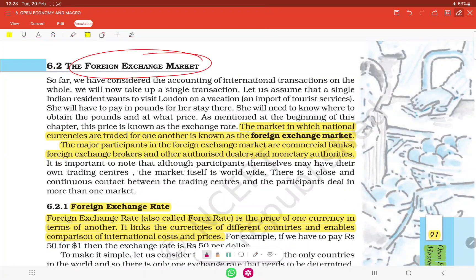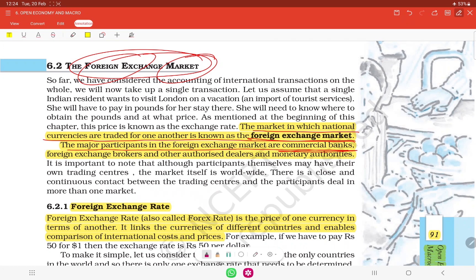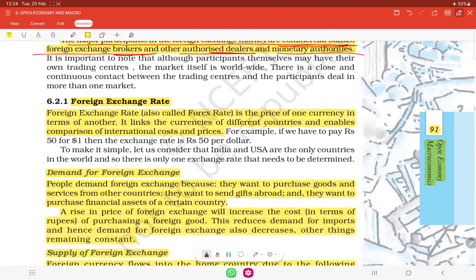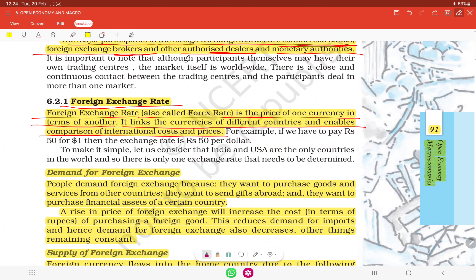The foreign exchange market is the market in which national currencies are traded for one another. The major participants in the foreign exchange market are commercial banks, foreign exchange brokers, other authorized dealers, and monetary authorities. The foreign exchange rate — also called the forex rate — is the price of one currency in terms of another. It links the currencies of different countries and enables comparison of international costs and prices.